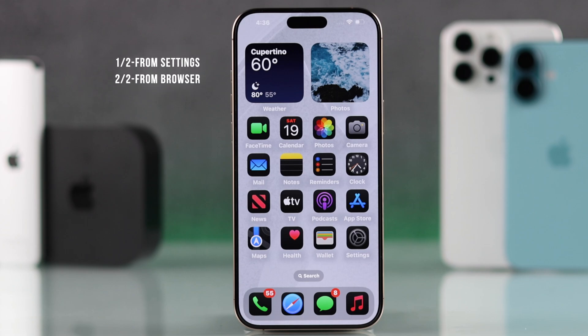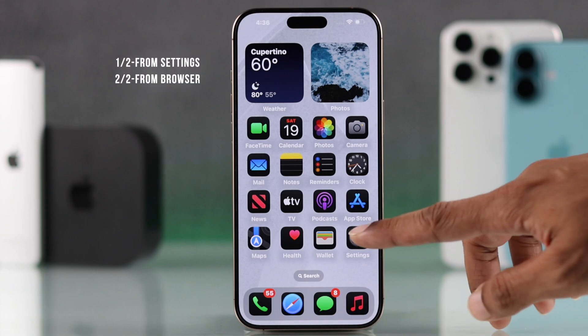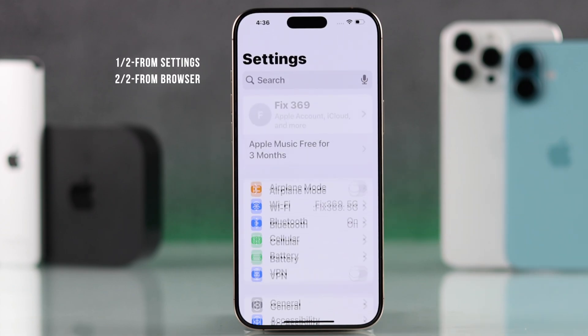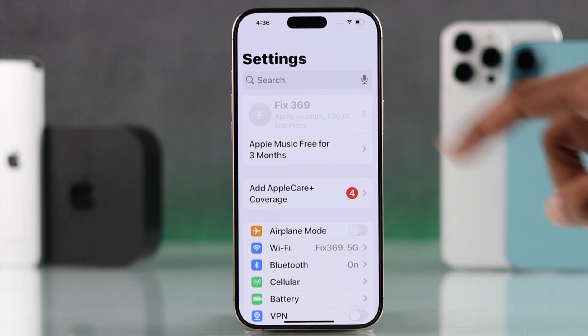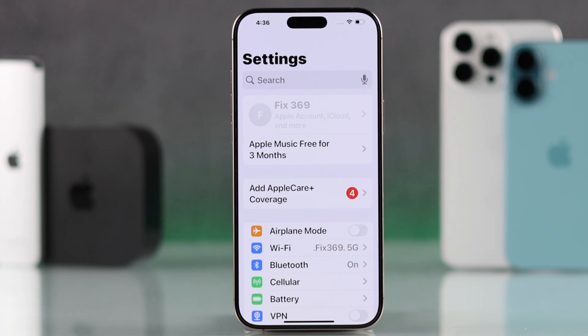There are two ways to change your Apple ID password. The first one is by opening the settings on your iPhone and going to your Apple ID.